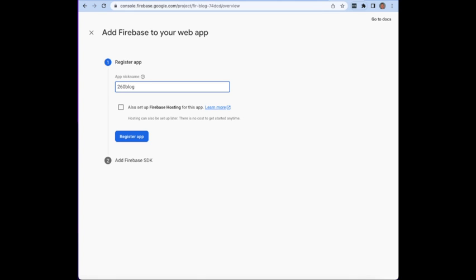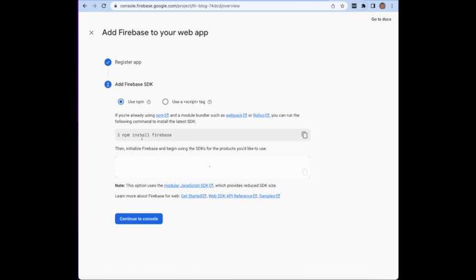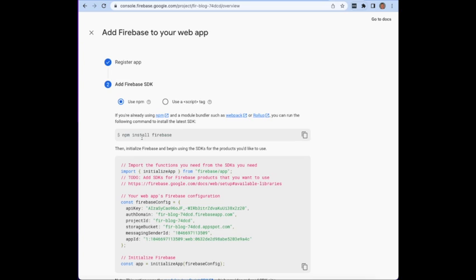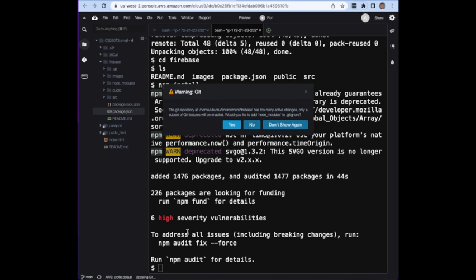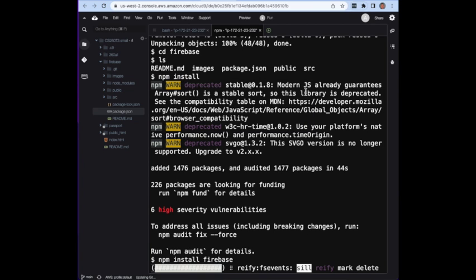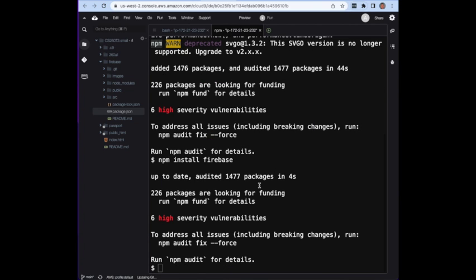You'll notice it also says you could set up Firebase hosting if you wanted to host there. We're actually just going to host on your Cloud9 instance so we won't do that right now. I'm now going to do npm install firebase inside of my Cloud9 thing.